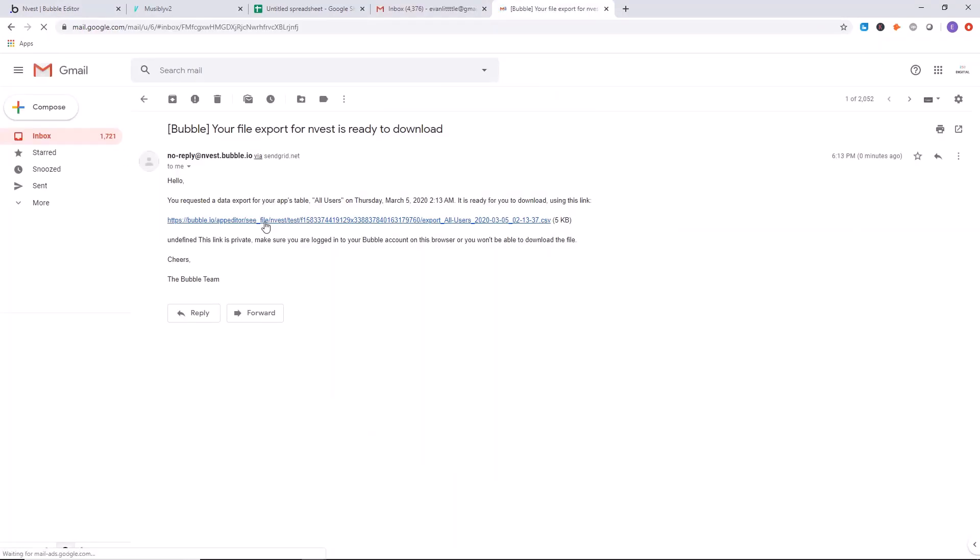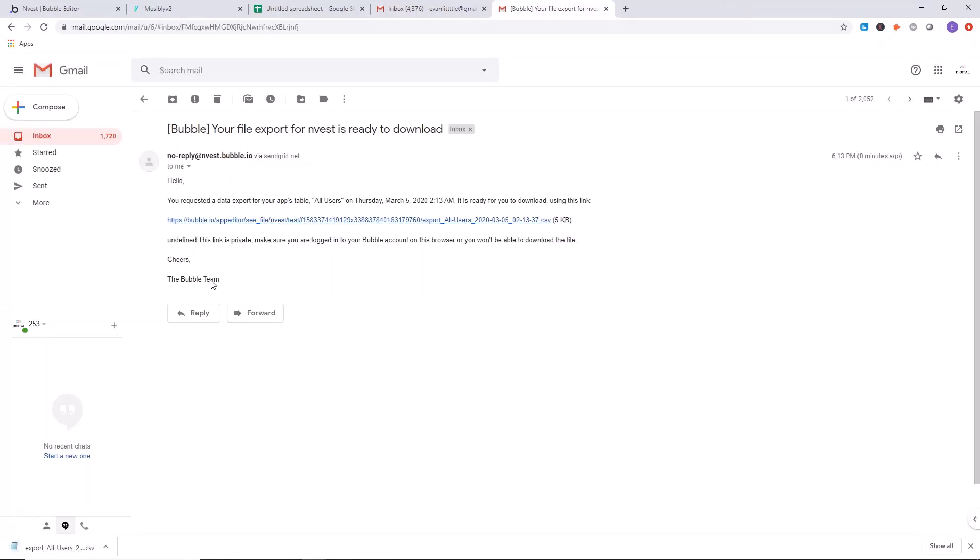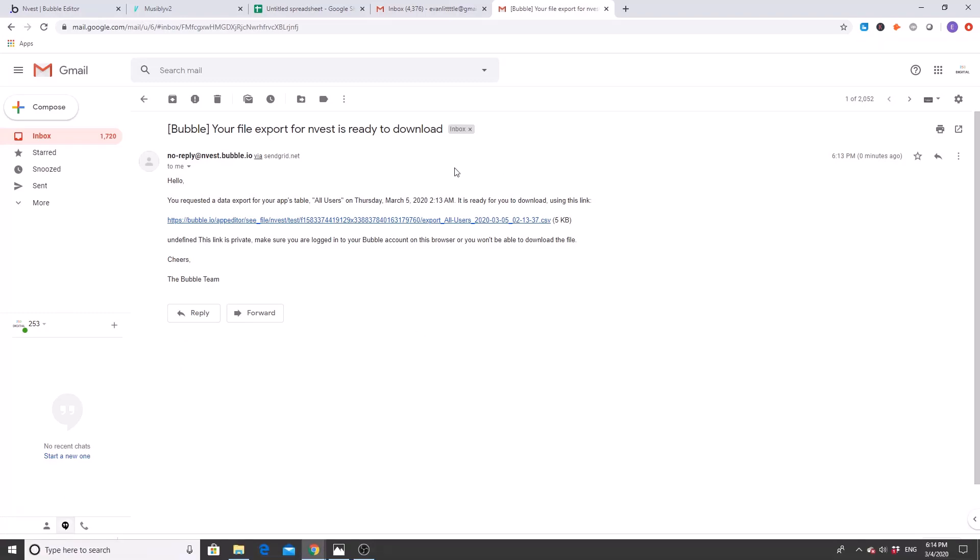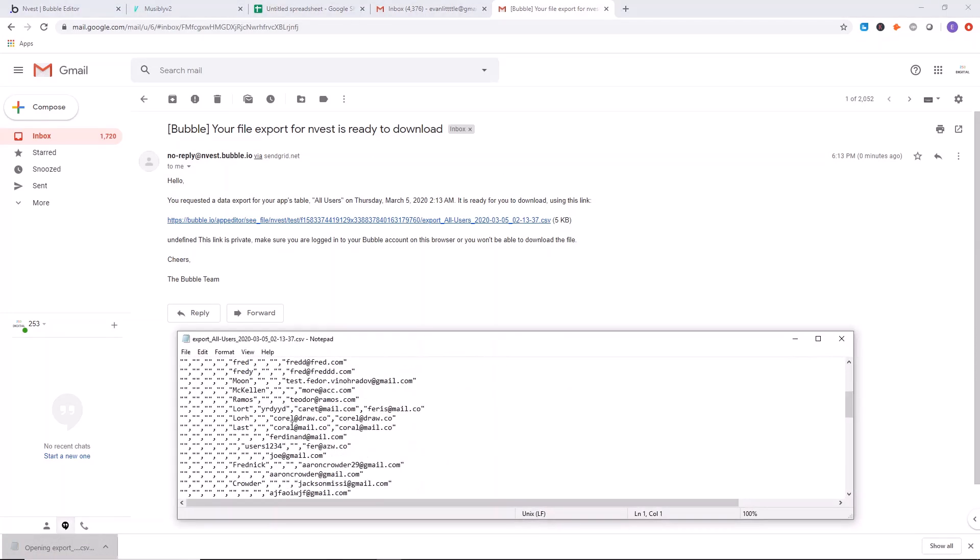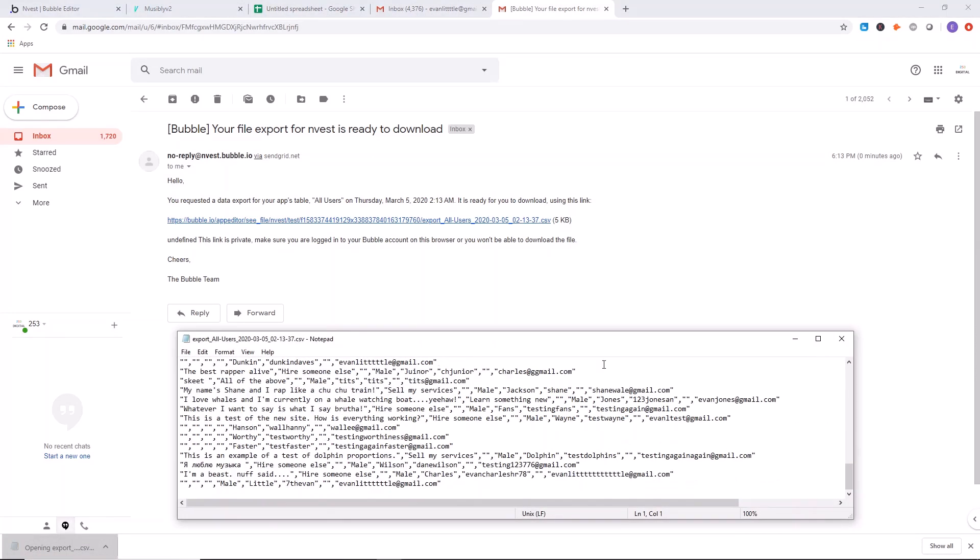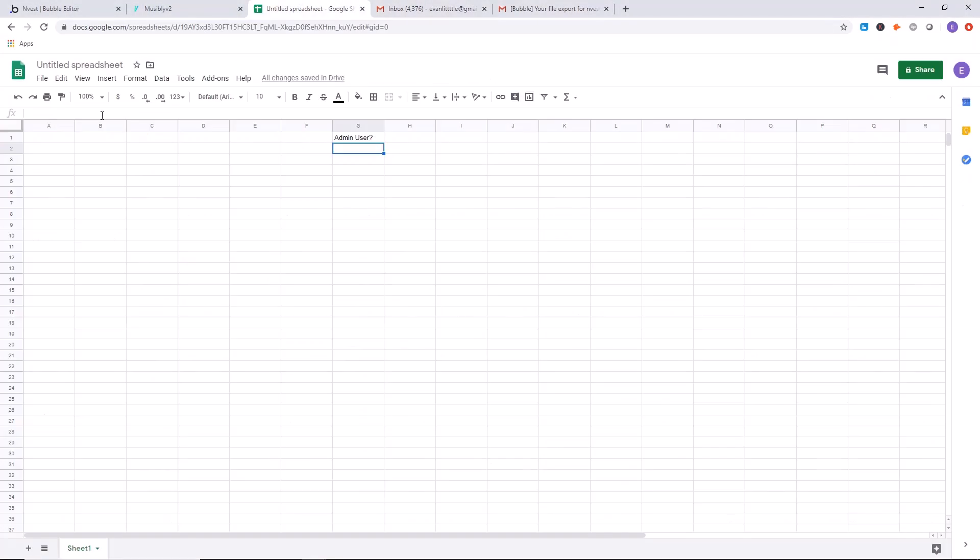And here we go. We can see there's the file right there. So we will click here to download it. Then let's take a look. As you can see, there's all of our data and we're going to go over to this spreadsheet.